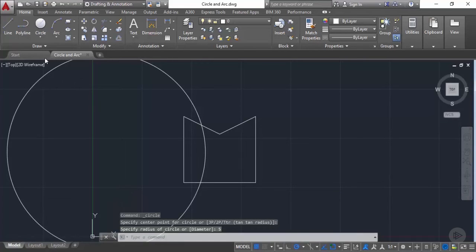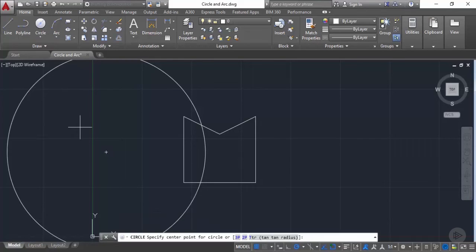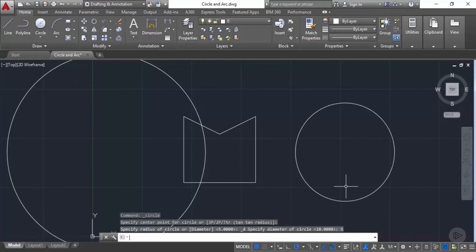Now let's go to the circle flyout again and select the center-diameter circle. Again, I'll select a random point for the center. The AutoCAD command line prompts you to specify the diameter, so let's enter a diameter value of 5 units and press Enter. This time the circle is made with a radius of 2.5 units, or a diameter of 5 units.